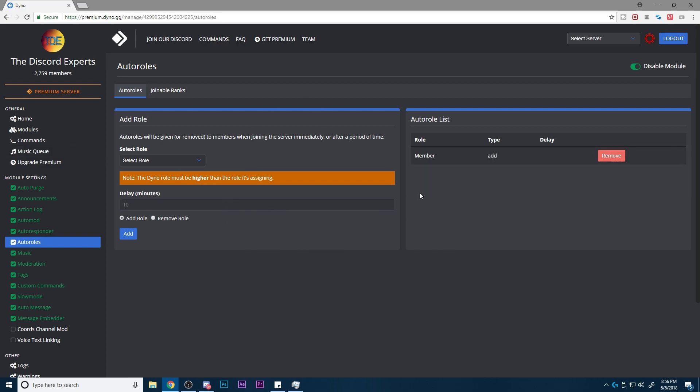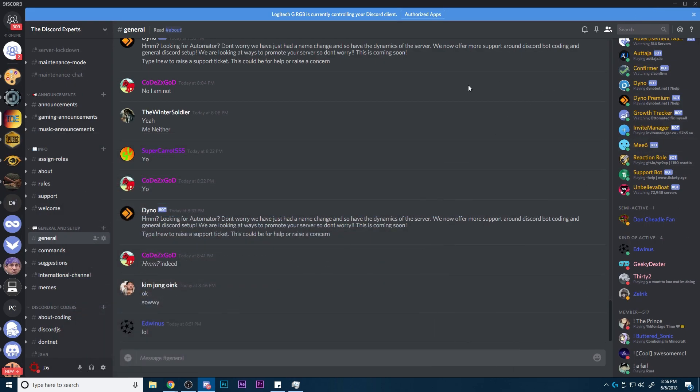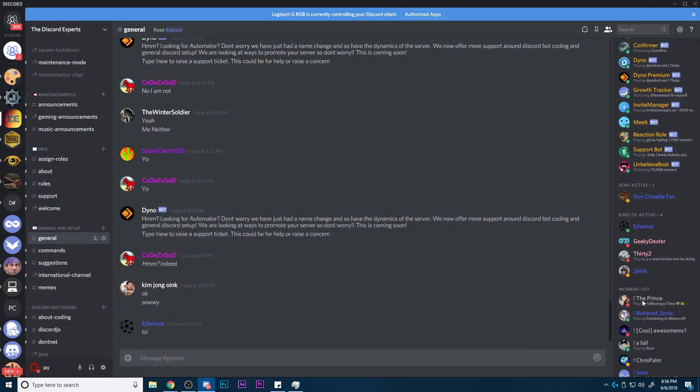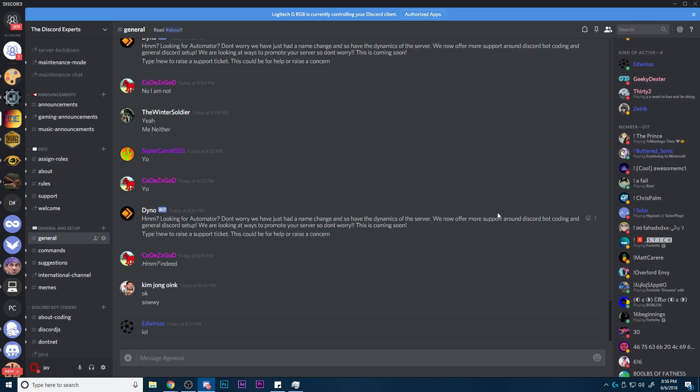so when a person joins the server, for example, they hop on and stuff, they basically get the role automatically assigned to them, and they don't have to worry about anything else. They have it automatically assigned to them, and they cannot be kicked.